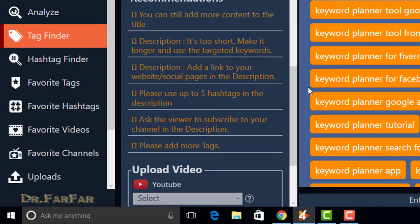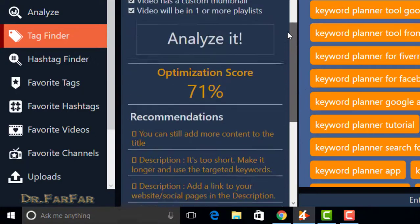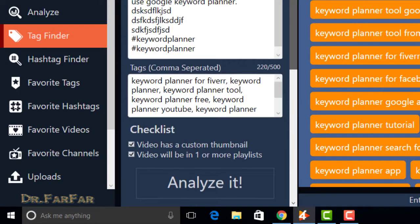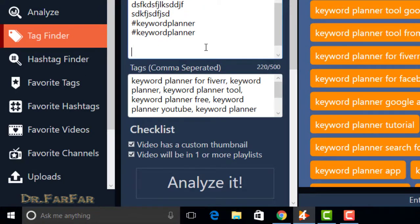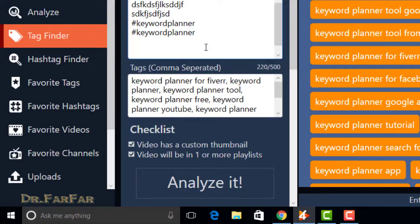Now fifth is ask the viewer to subscribe to your channel in the description. You have to enter a link to your channel to increase your analysis score. You have to write like this: subscribe my channel.